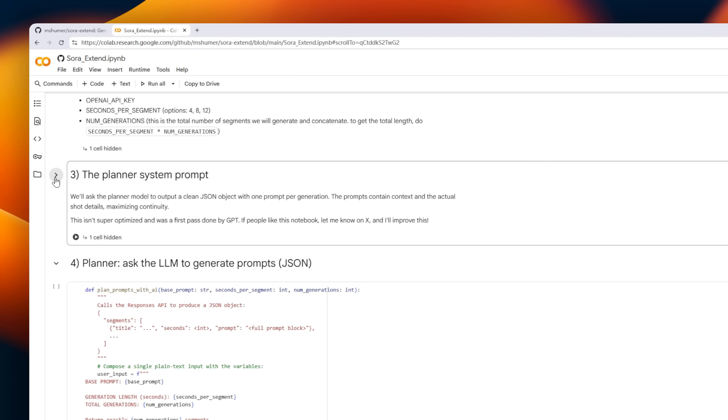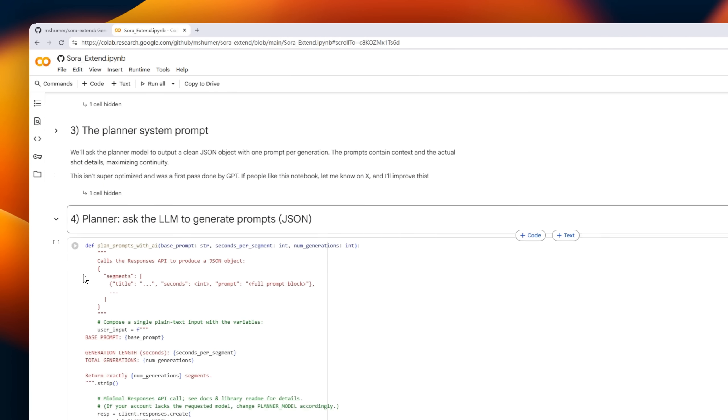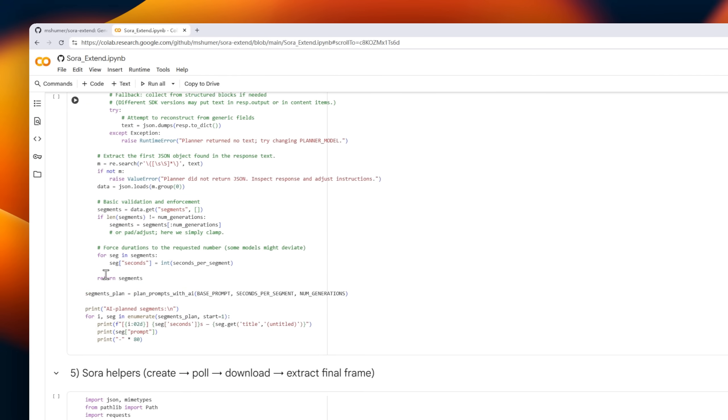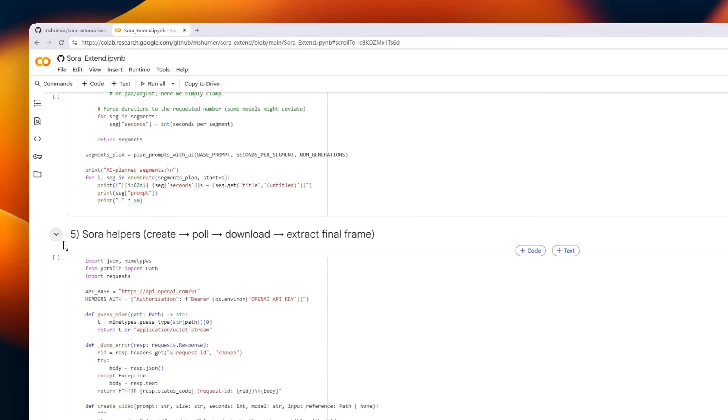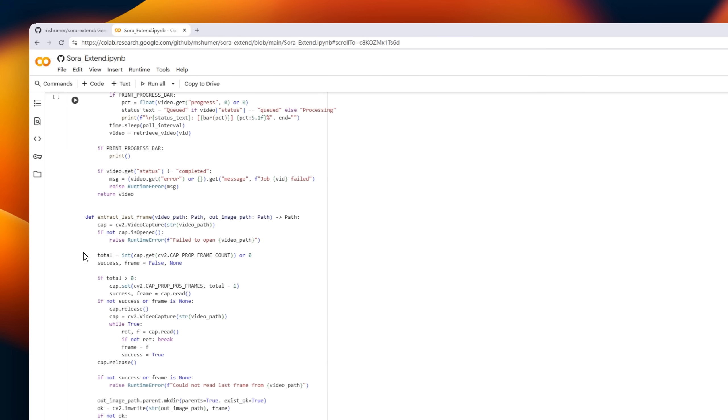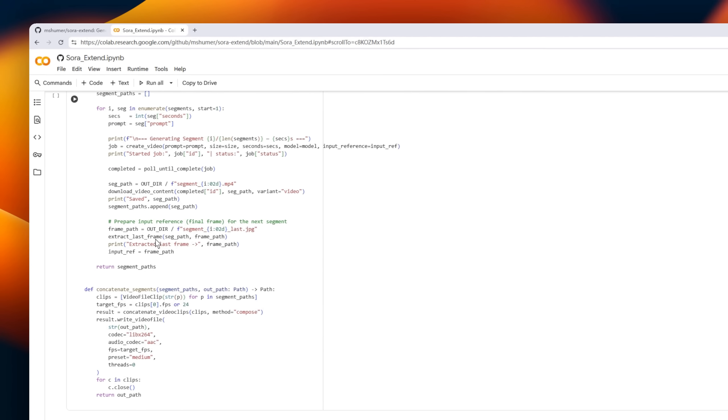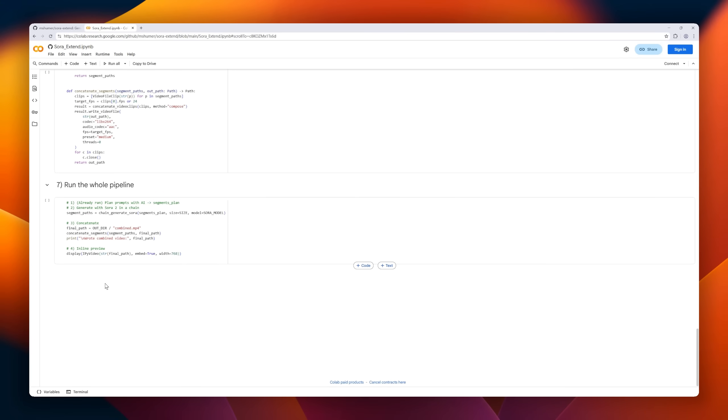Once all segments are generated, Sora Extend automatically concatenates them into a single smooth video, so you get high-quality, extended content without manual editing.